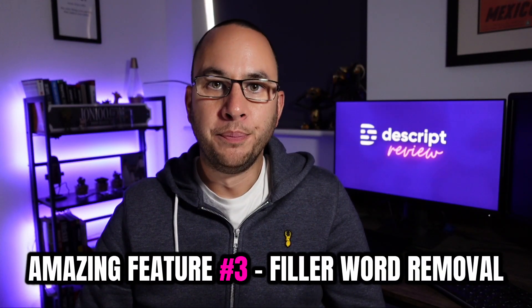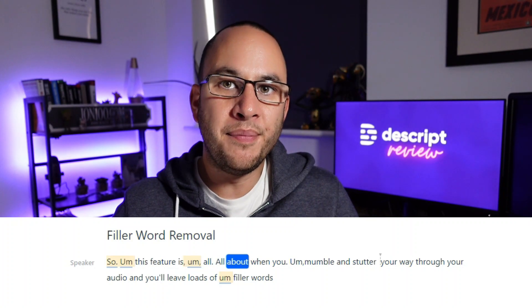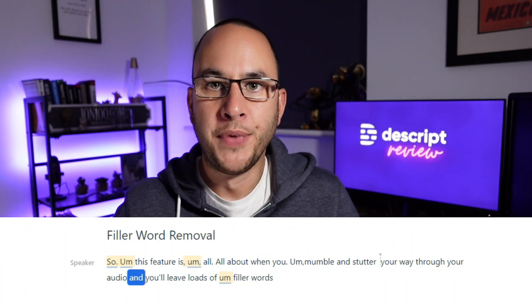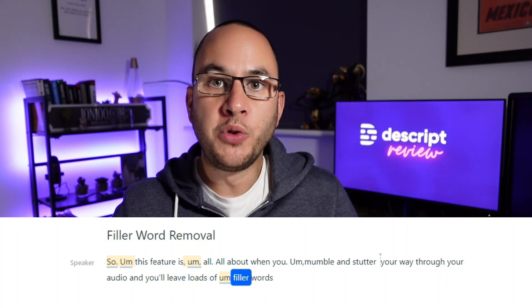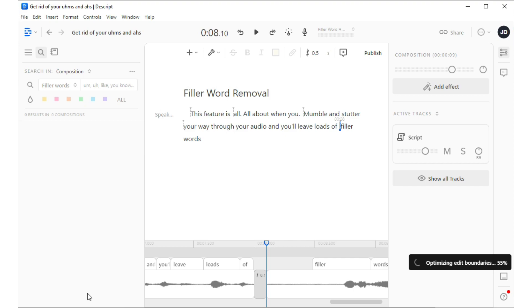Next up is filler word removal. This feature is all about when you mumble and stutter your way through your audio, leaving loads of filler words in that aren't needed. A couple of clicks of the mouse and Descript will carry out filler word detection, identify all of these filler words and then allow you to delete them in one go — saving you a ton of time on your editing.